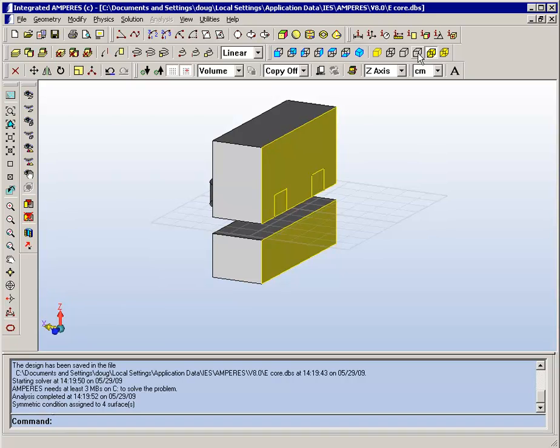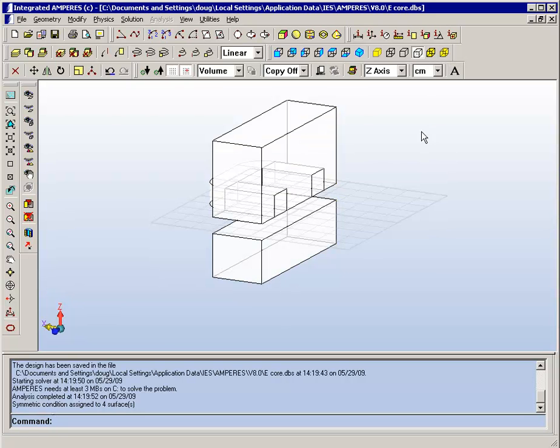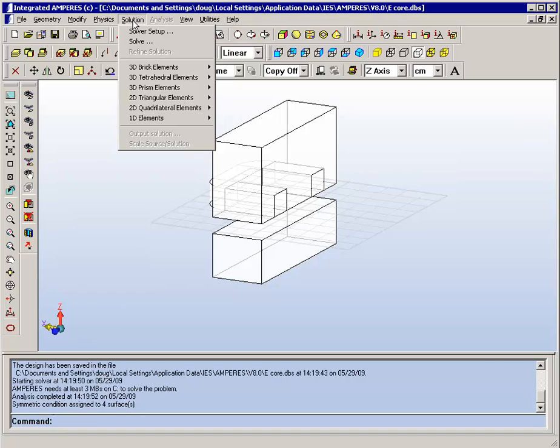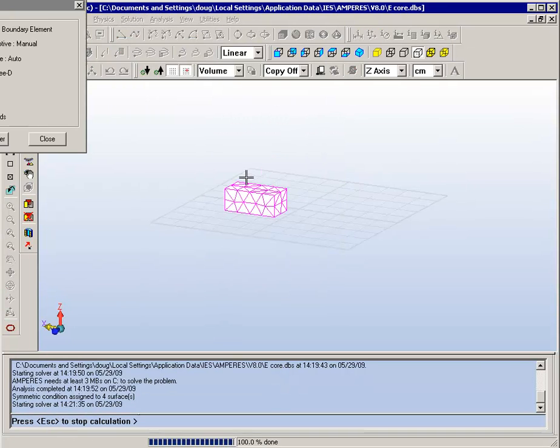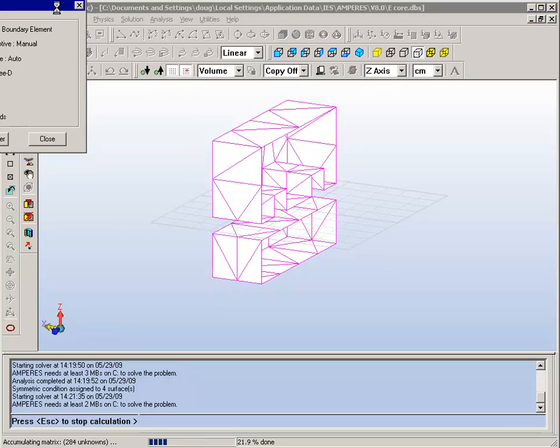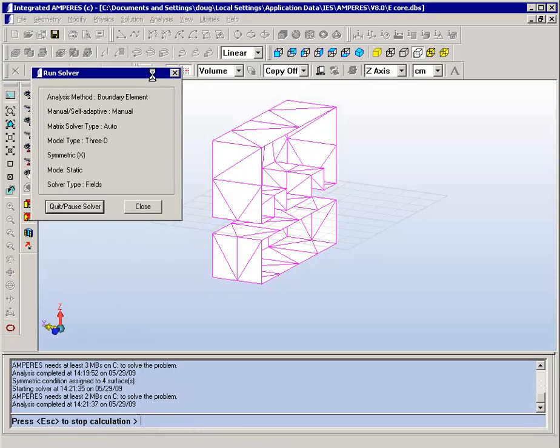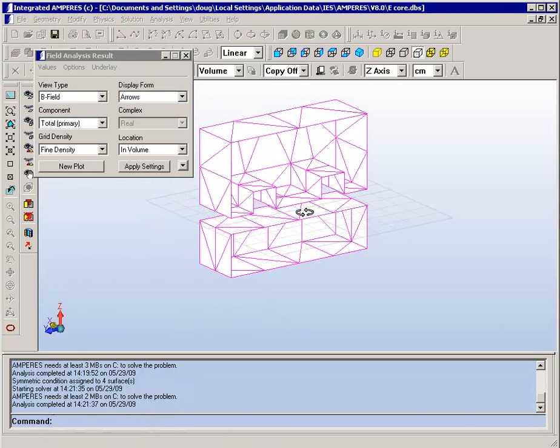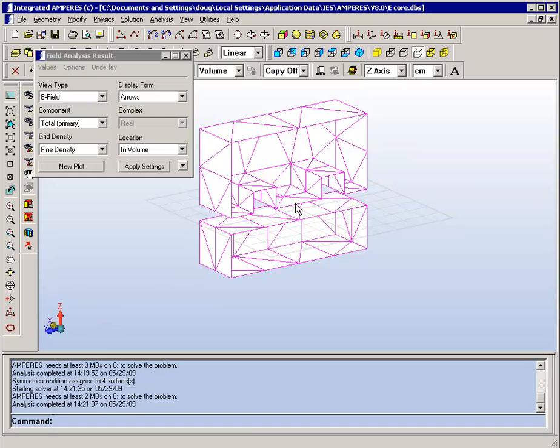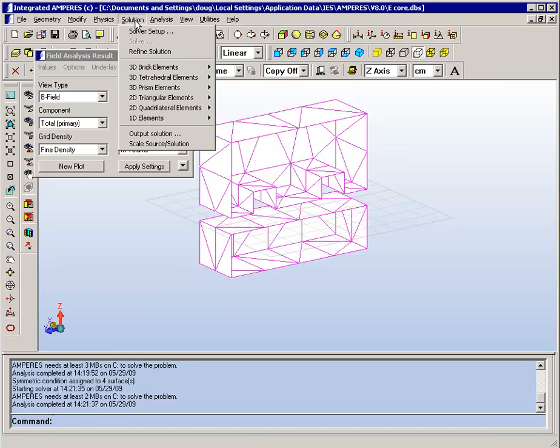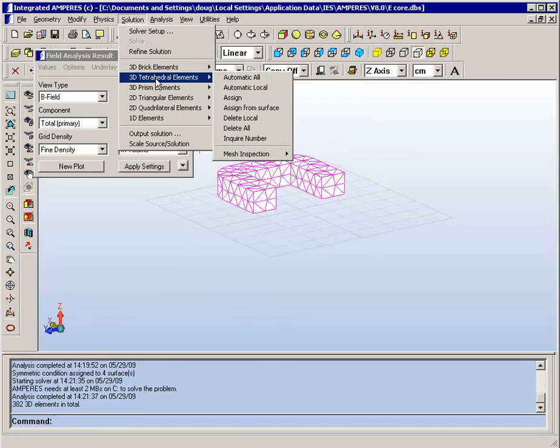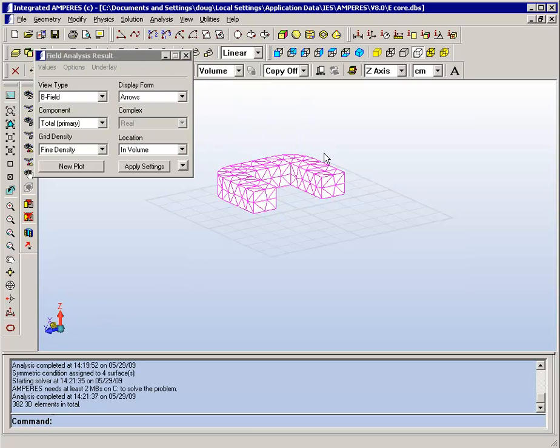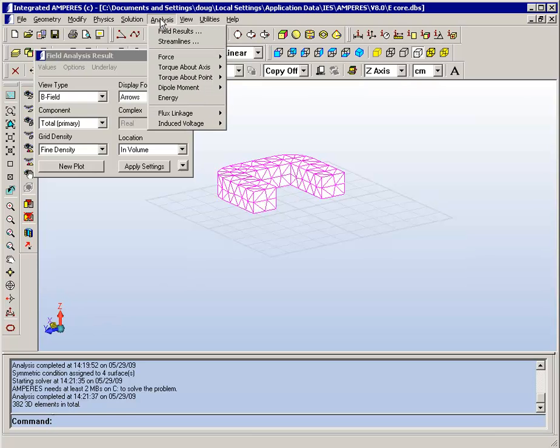We are now ready to solve the model. And if we change the viewing mode we'll be able to see the elements more clearly. We press solution solve. And you see elements on the surface which are used to satisfy the steel to air boundary condition, and you also see volume elements in the coil that are used to direct the current flow.